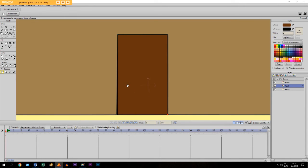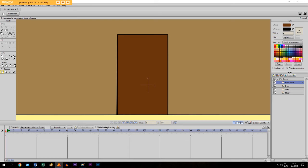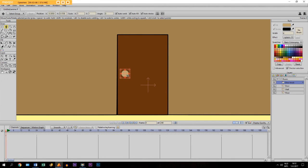Then what we do: we make a new layer and we call it 'door knob'. It is important that you make a separate layer for that. I just pick a color, take the draw shape tool, deselect auto stroke, make sure you choose oval, and just draw an oval right here. There we go, put it a little bit there.